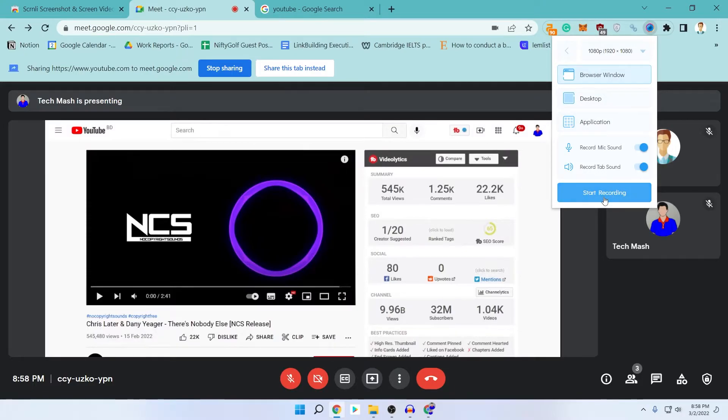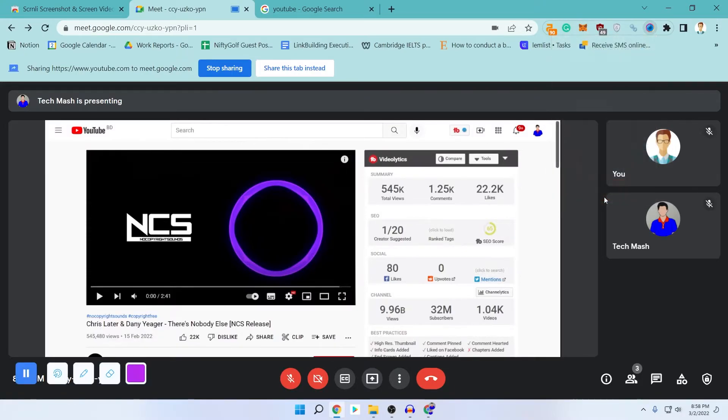When you are ready, just click on 'Start Recording'. You can see that there is another option here as well.